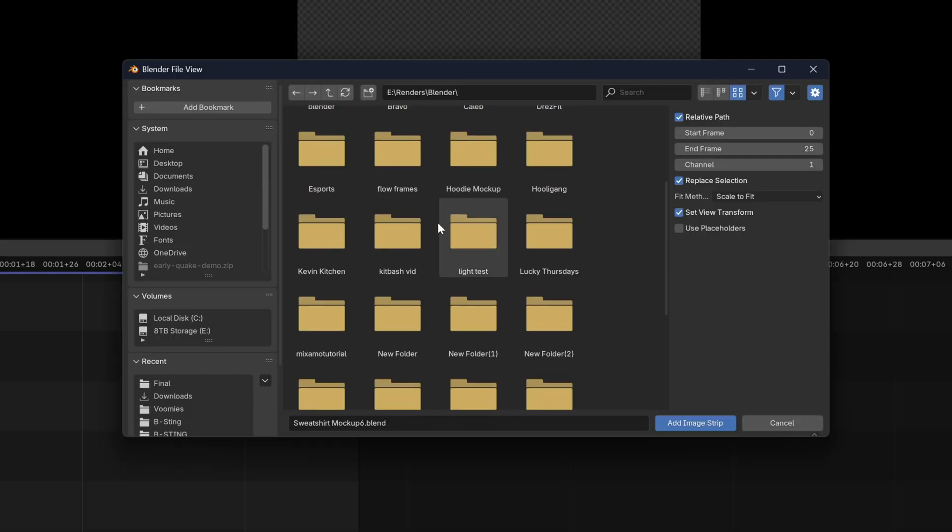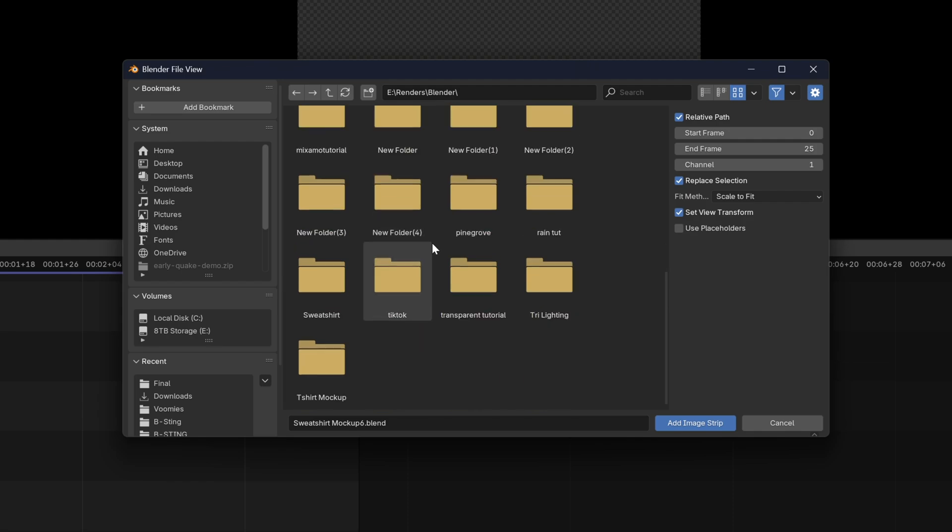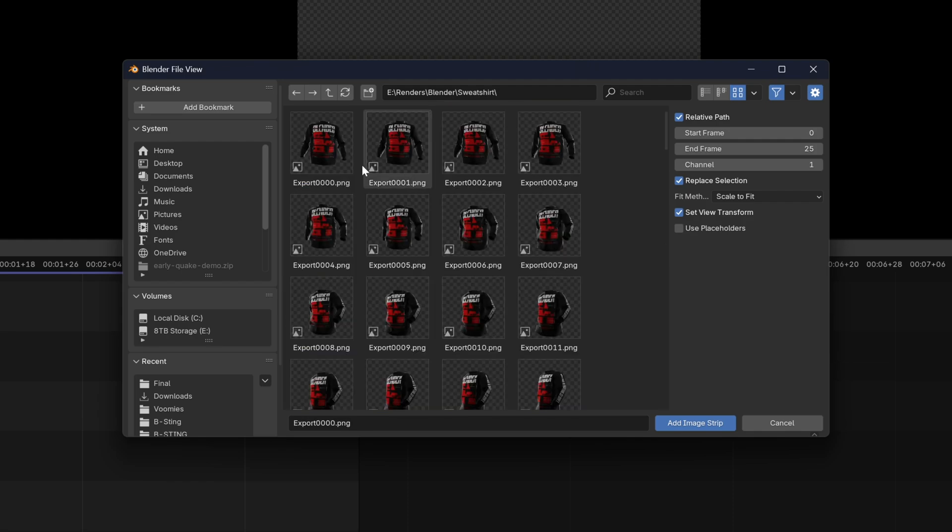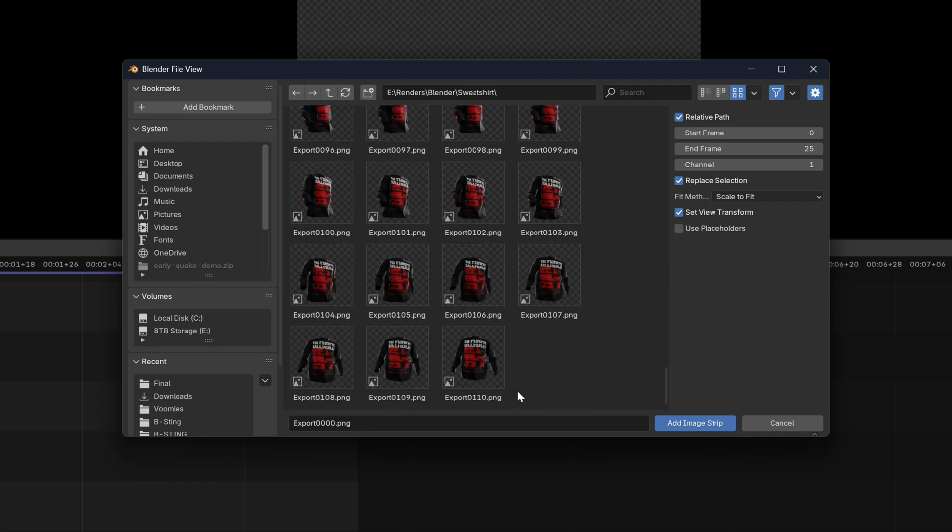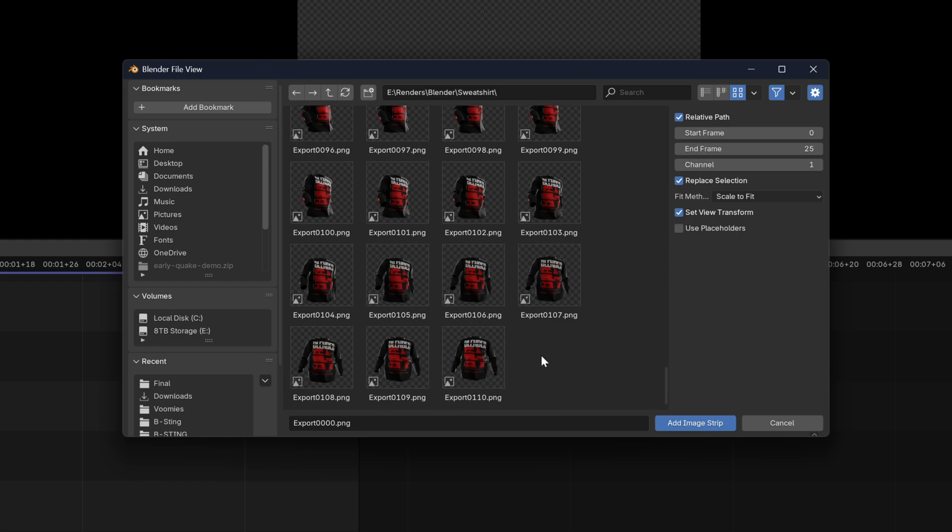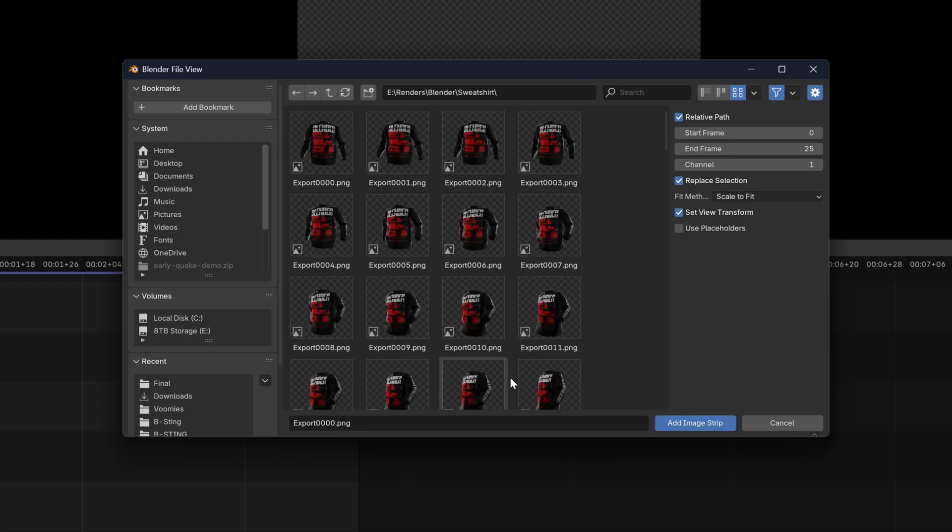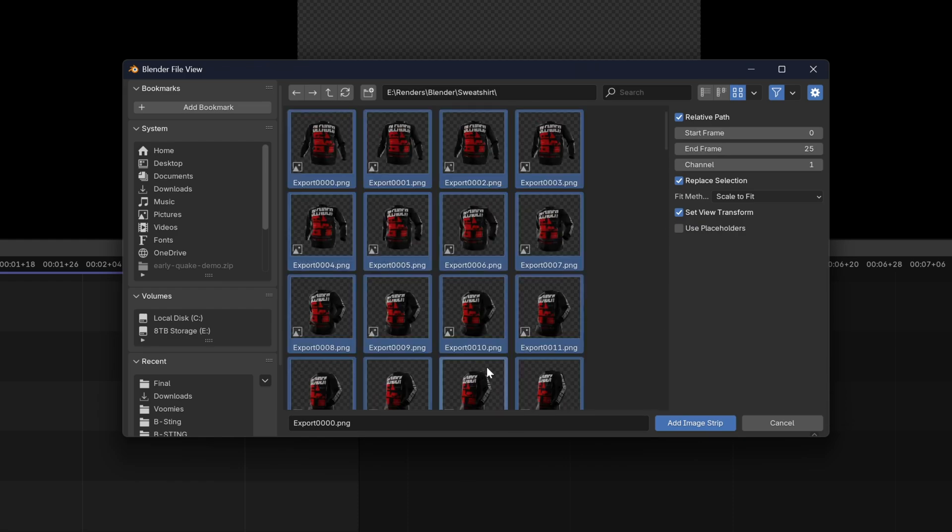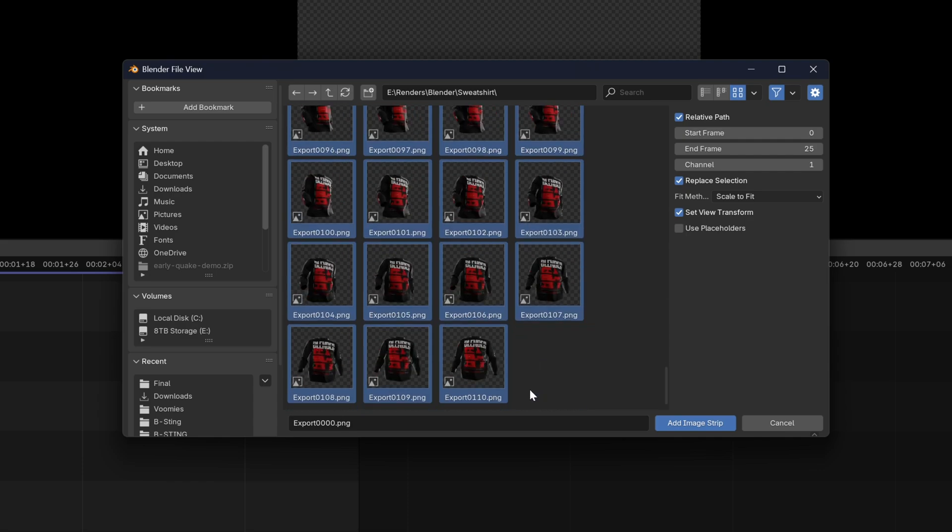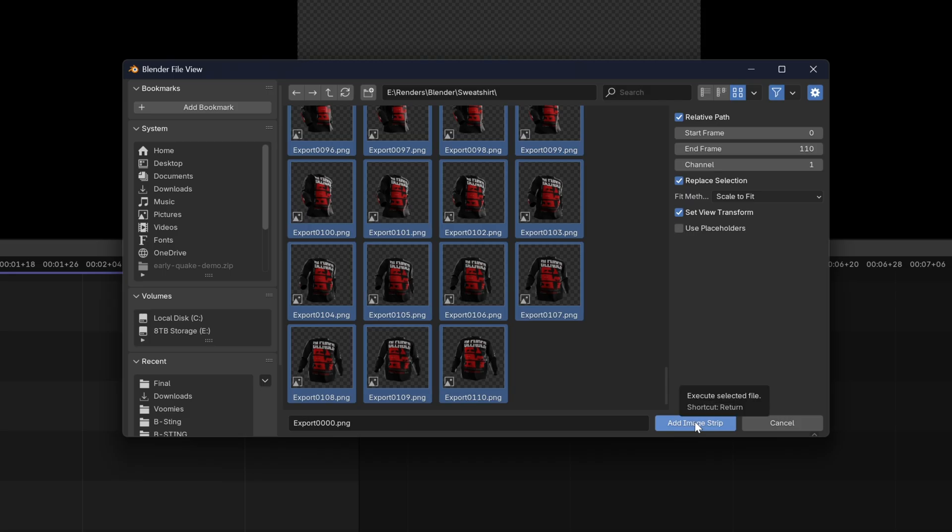Next we just want to find the folder where we had rendered out all our images. As you can see I have frame 0 all the way through to frame 110 rendered out here. I'm going to scroll all the way back up to the top, grab the first one and then select all the way down to the bottom one. We're going to change the end frame to frame 110 as you can see by this number here and then click add image strip.